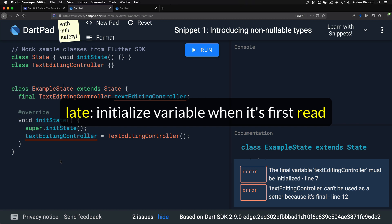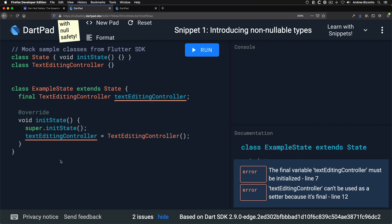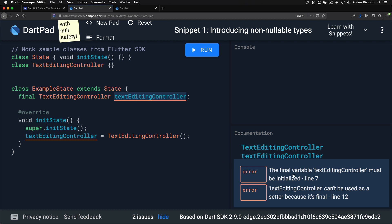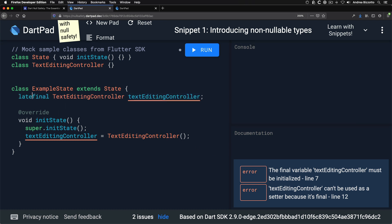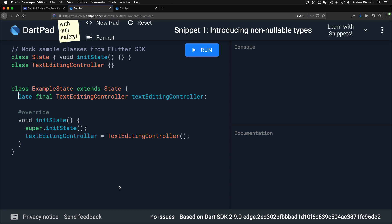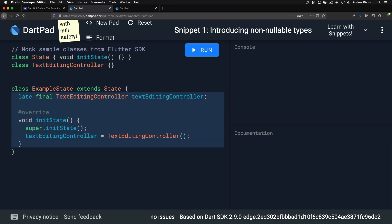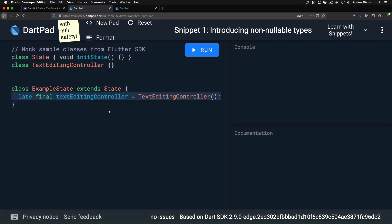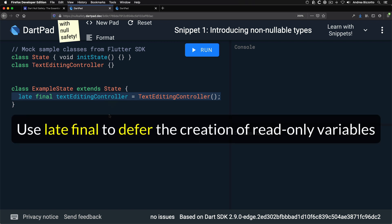Next, let's talk about the late keyword. You can use late to initialize a variable when it is first read rather than when it's created. A good use case is when initializing variables in initState. When we declare a final non-nullable variable without initialization, we get an error. The late keyword makes that error go away and can even make the initState method redundant — we can replace that entire setup with just one line, and the variable will be initialized lazily when first used in the build method.